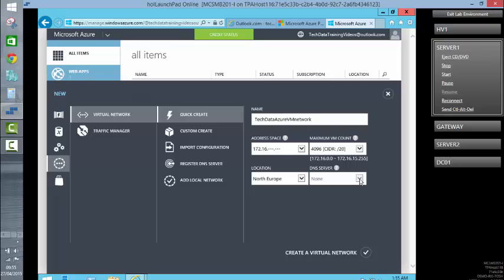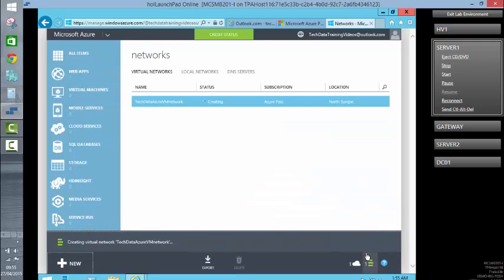Or alternatively, one of the servers that we would create within that address space could be the DNS server. So we'll just do a quick create on there.